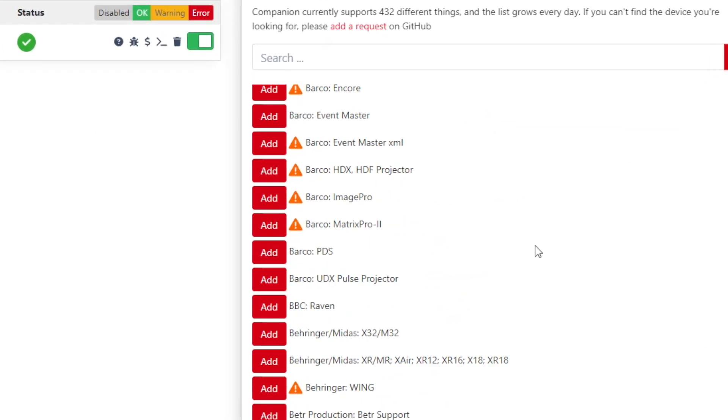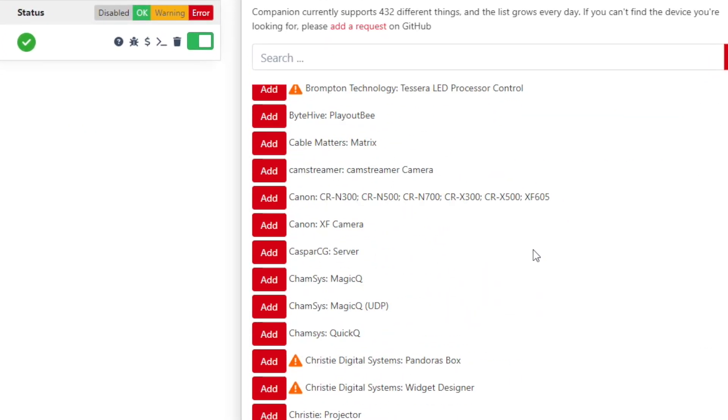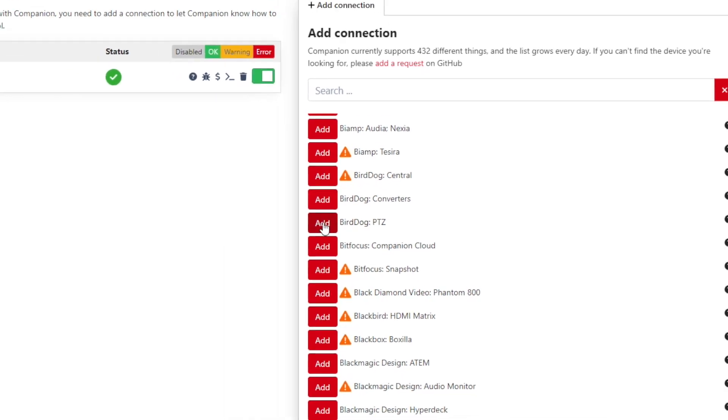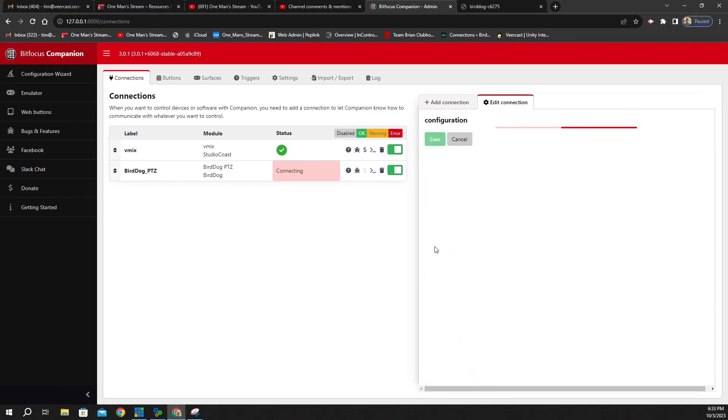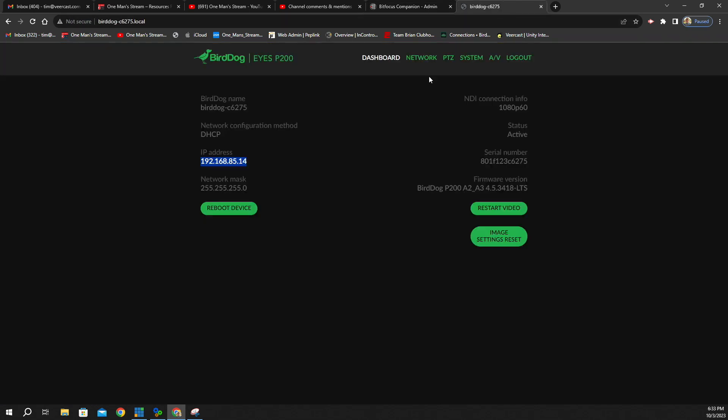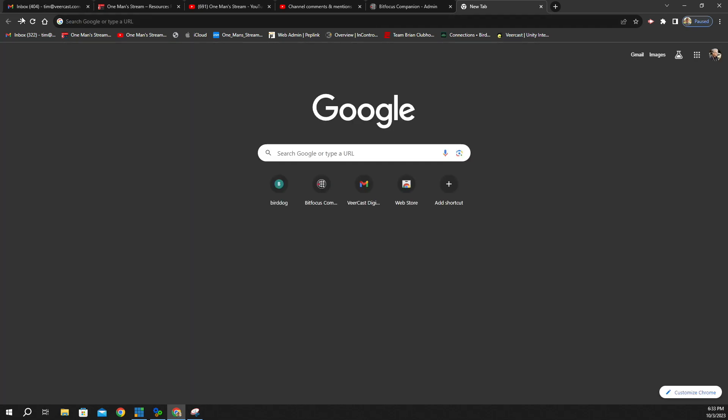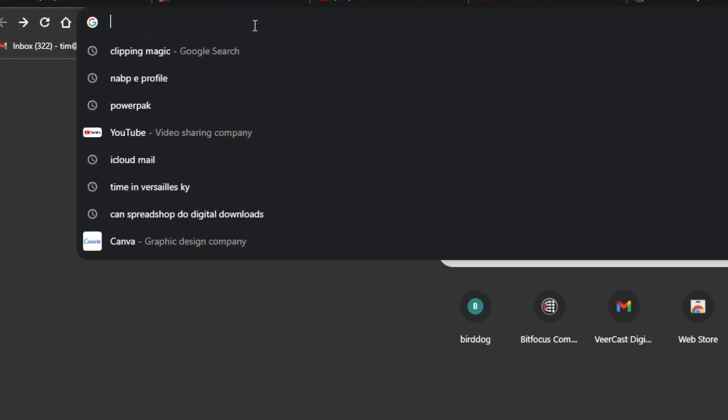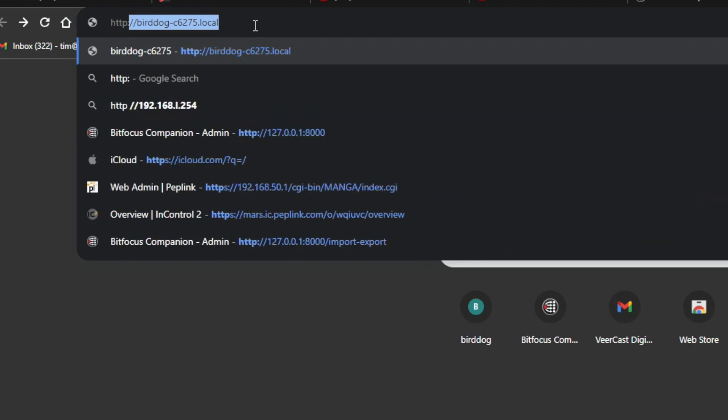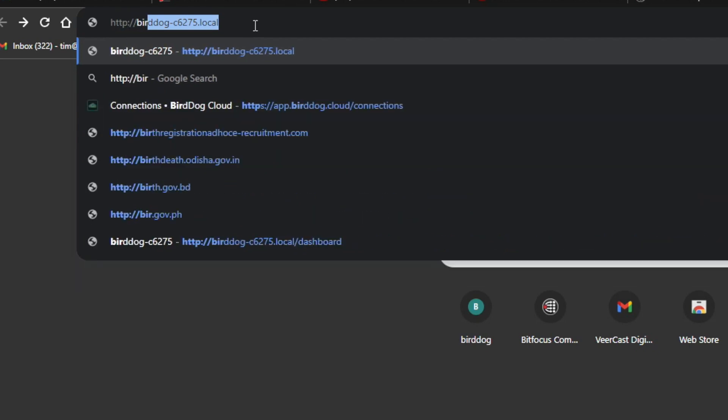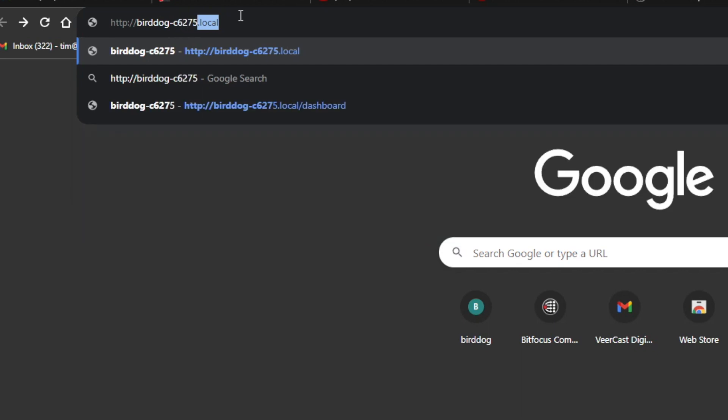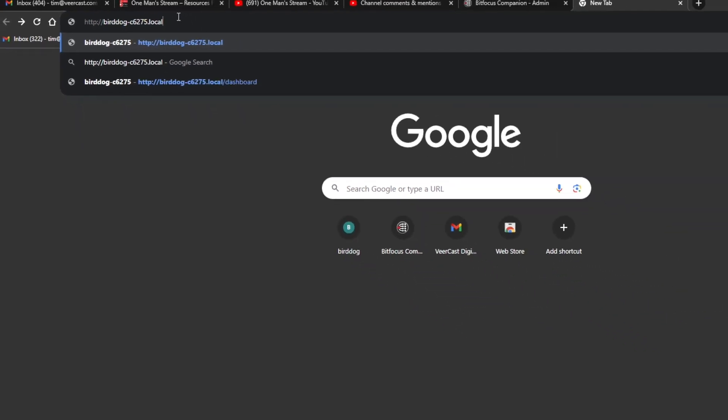So the next thing we're going to look for is BirdDog PTZ. So we're going to click Add. And you're going to see right here where it says Device IP. Well, the way that I figure this out is I go up here in Google Chrome to my menu bar. I type in HTTP colon backslash backslash. Then you spell out BirdDog dash, and then every BirdDog unit that you have is going to have a five-character identifier. This one here just happens to be C6275, and then you go .local and hit Enter.